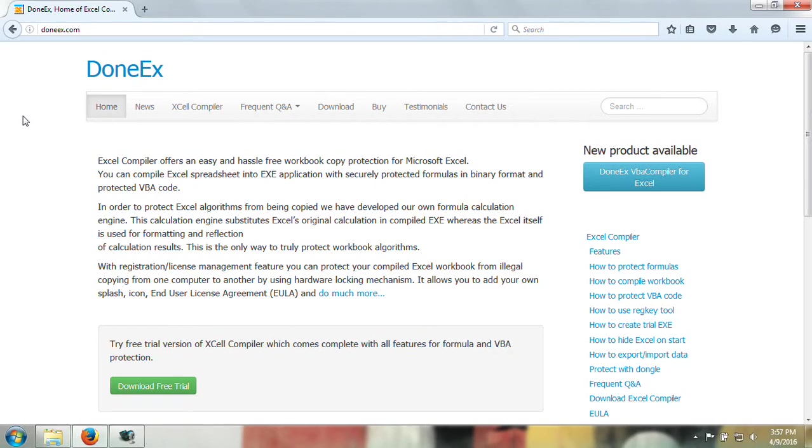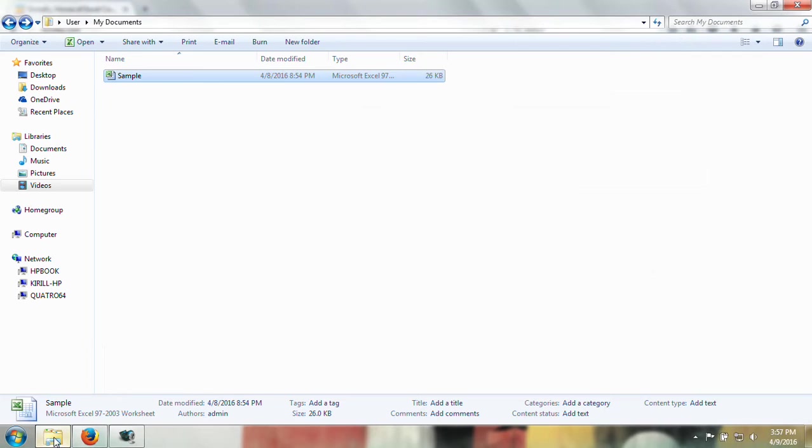Hello and welcome to the tutorial on how to apply copy protection to your Excel workbook. If you want to know how to compile your workbook into an exe file, please go to our previous video which is linked in the description. Applying copy protection to your workbook is really easy.